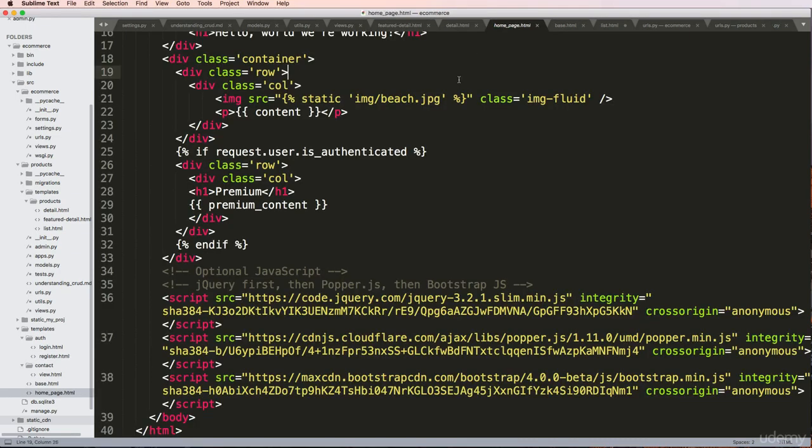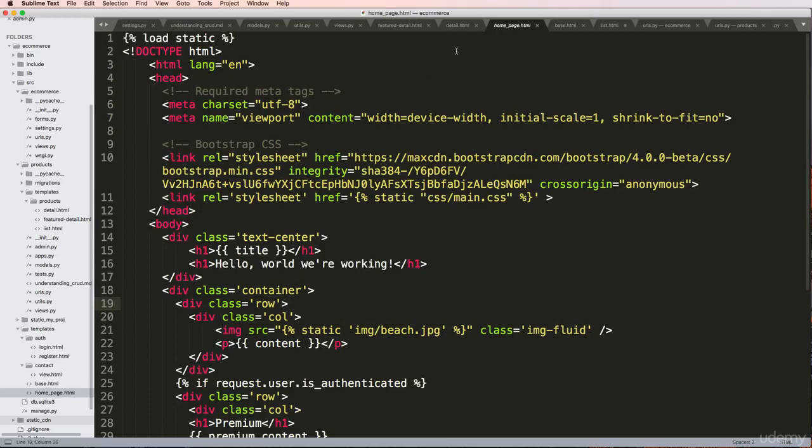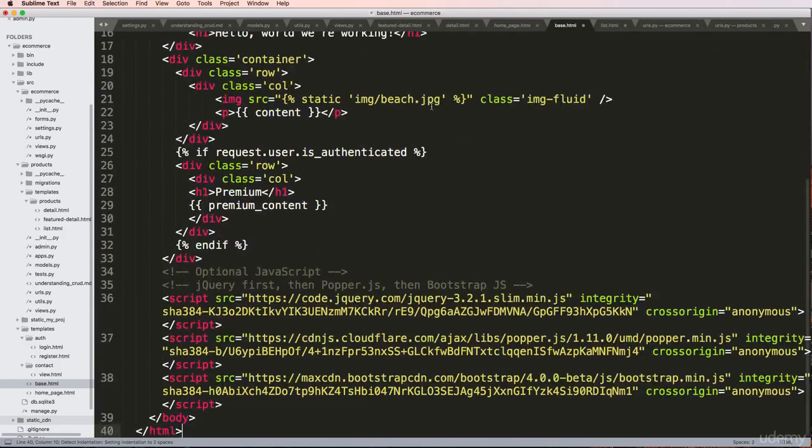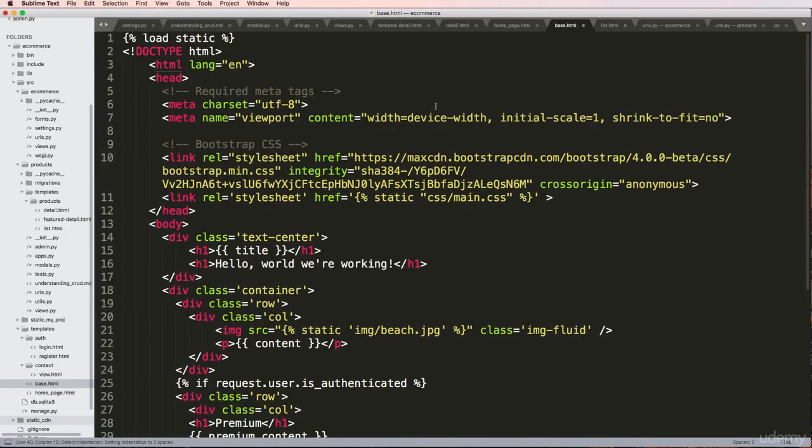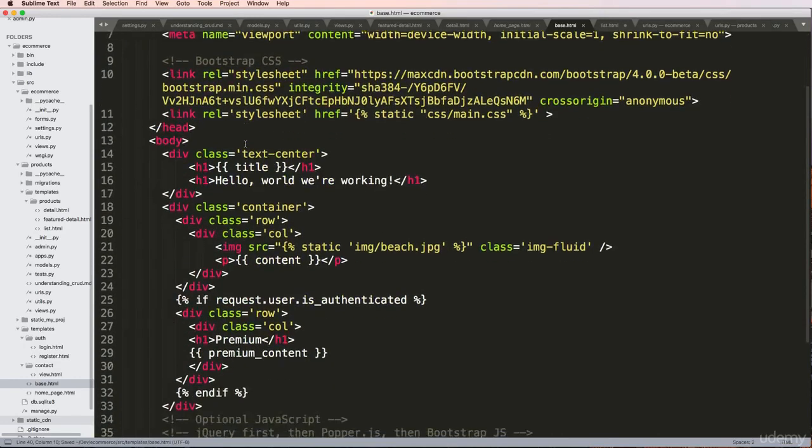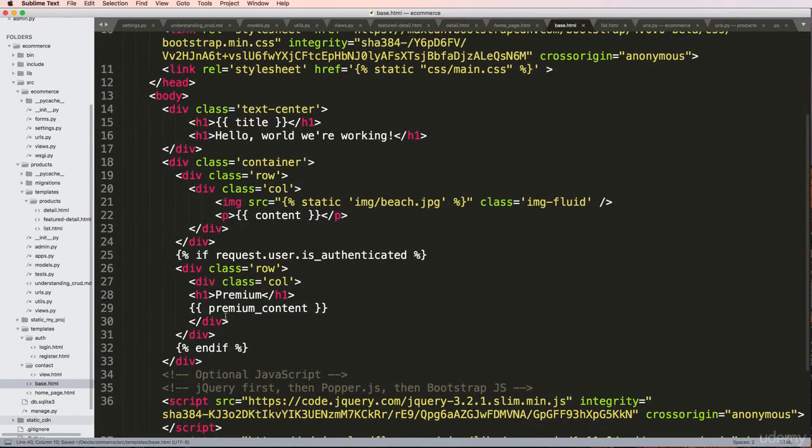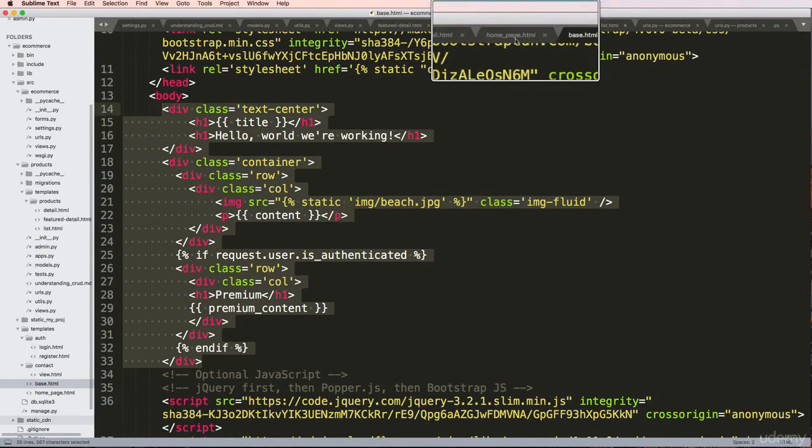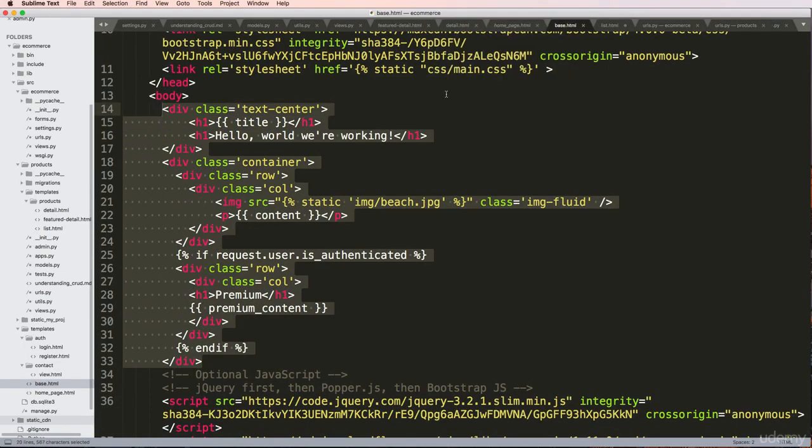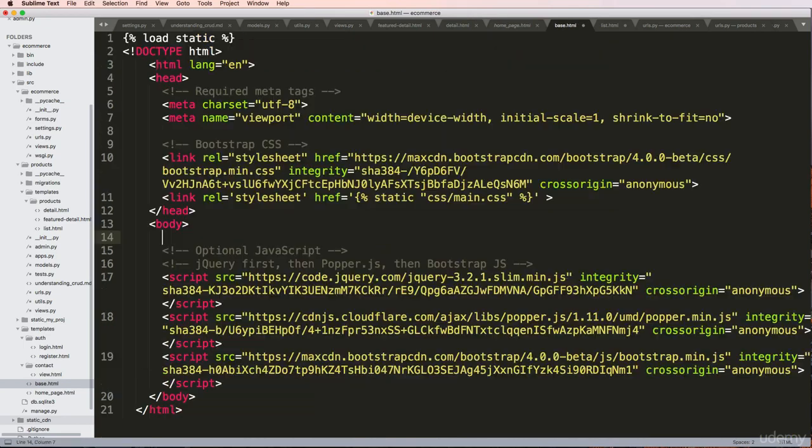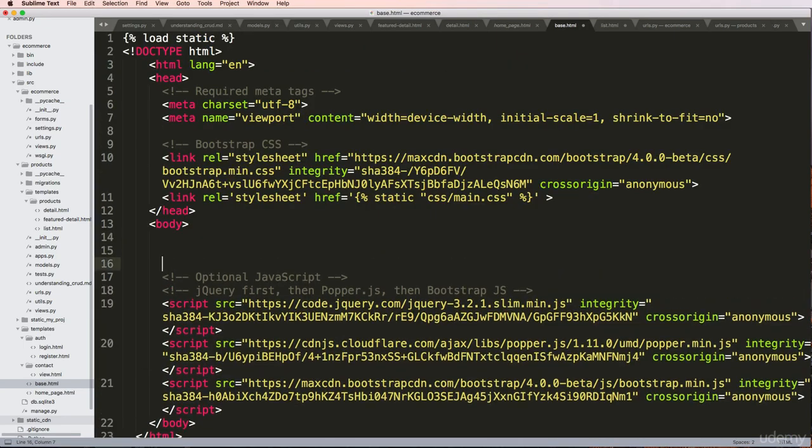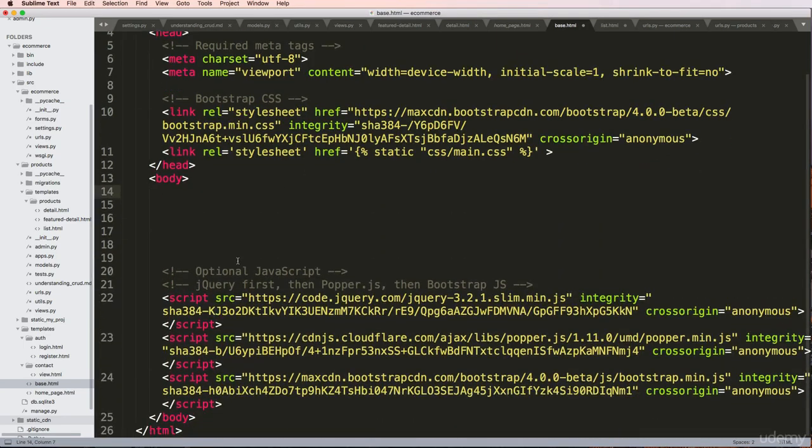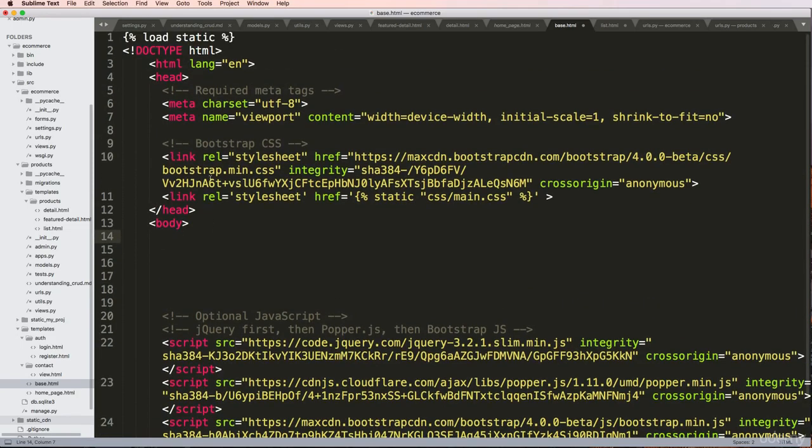I'm going to copy homepage.html and paste it into base.html. What I've got here is a lot of the stuff that we need, and content that's directly related only to homepage.html. I'm going to get rid of that and put something else here in a moment.